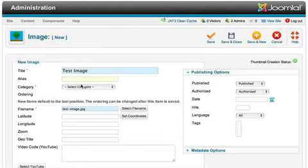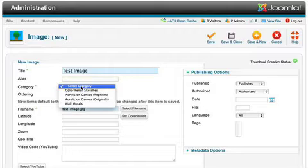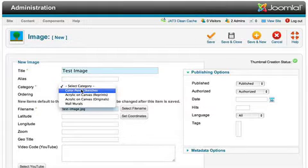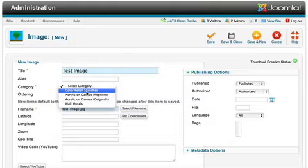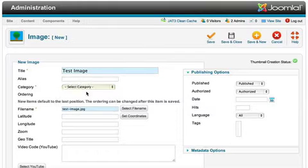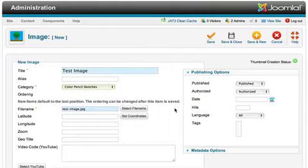Alias, it doesn't matter, that'll be filled in here. And category, this is important. And these have been set up from before, these categories. So we'll just go and put it in on colored pencil sketches for right now.